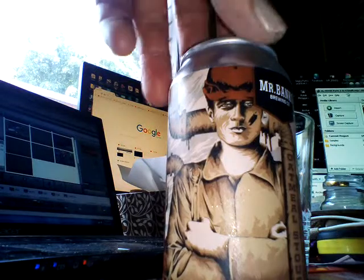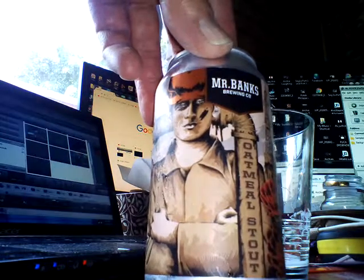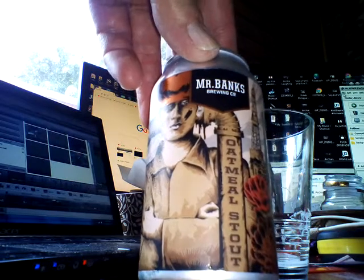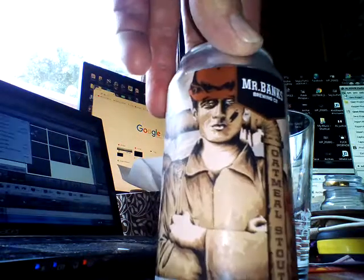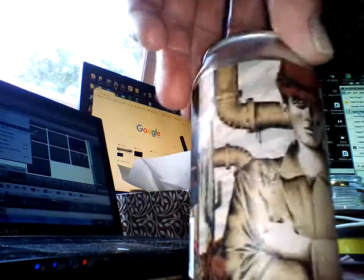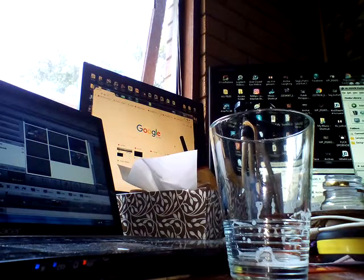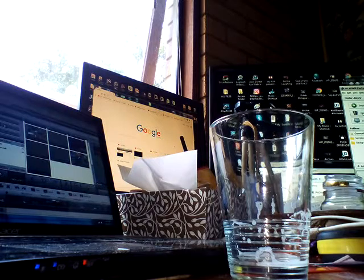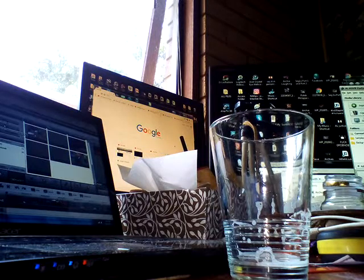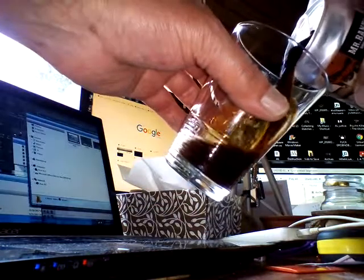Hey there fellows, here we go with the Mr. Banks Brewing Company Oatmeal Stout, five point five percent. I haven't had one of these before.